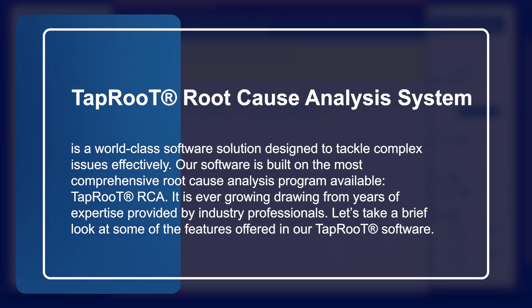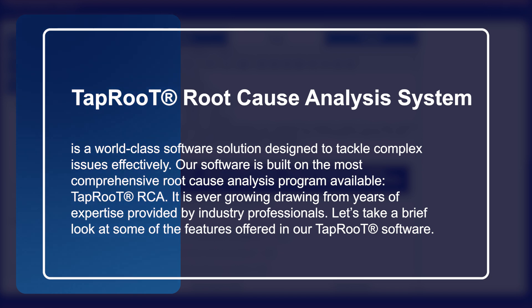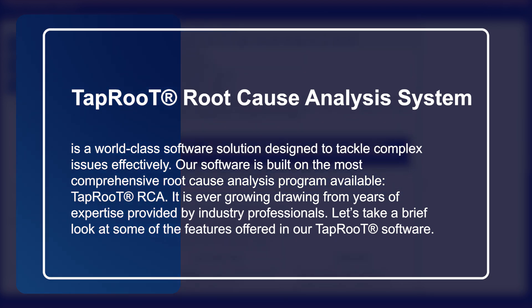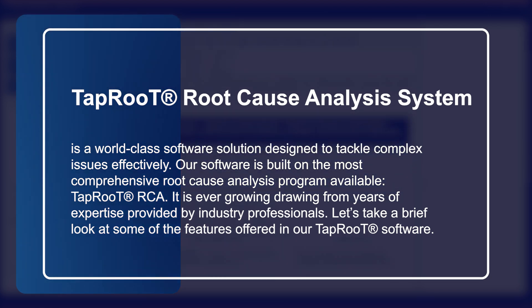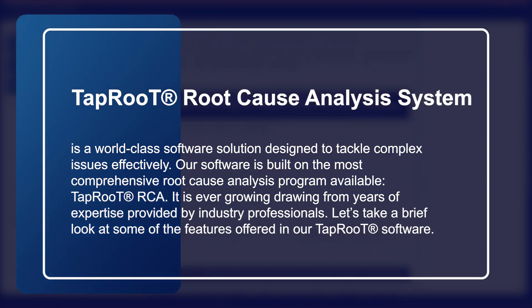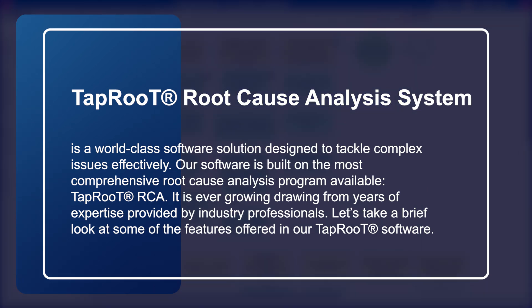It is ever-growing, drawing from user expertise provided by industry professionals. Let's take a brief look at some of the features offered in our Taproot software.